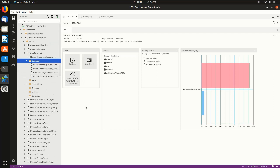So that's it. SQL Server on Linux inside of a Docker container, 2019, using Azure Data Studio to restore the database. This is all just great, great stuff.